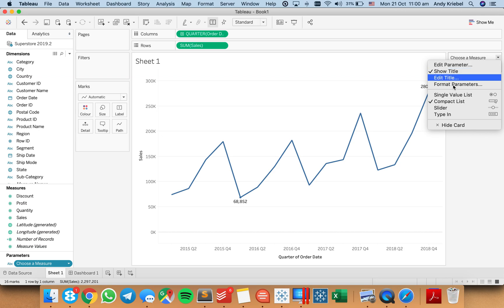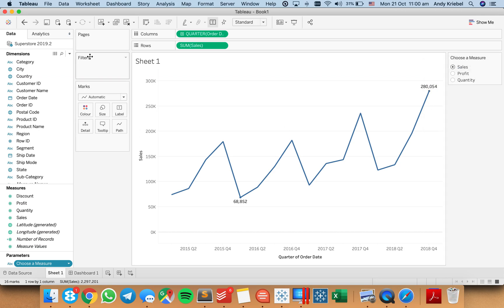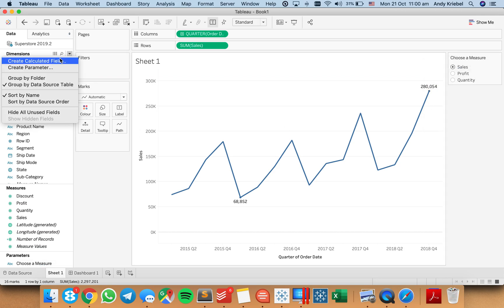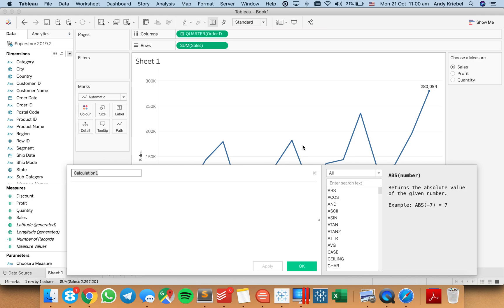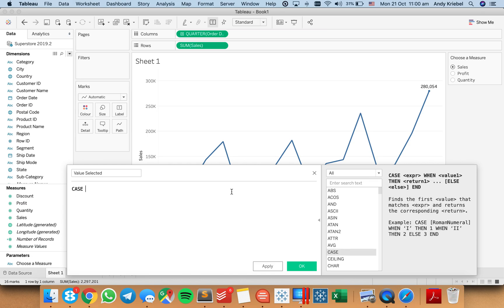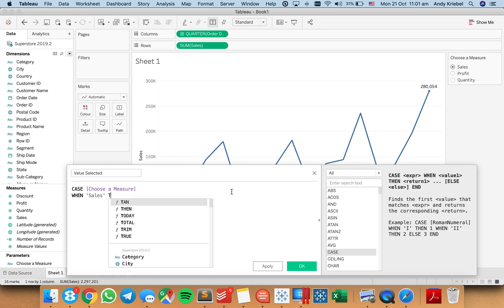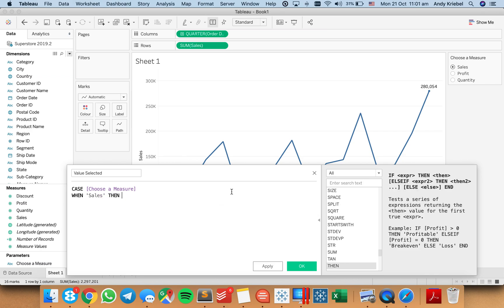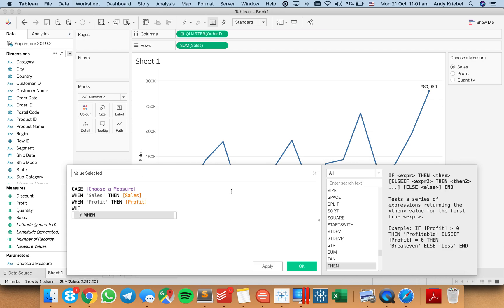And just for ease of testing, I'm going to make it a single value list. And in order to use the parameter, I need to create a calculation. So I'm going to call this value selected. And I'm just going to do a simple case statement on my parameter. I'm going to say when they choose sales, then sales. When they choose profit, then profit. When they choose quantity, then quantity. End.